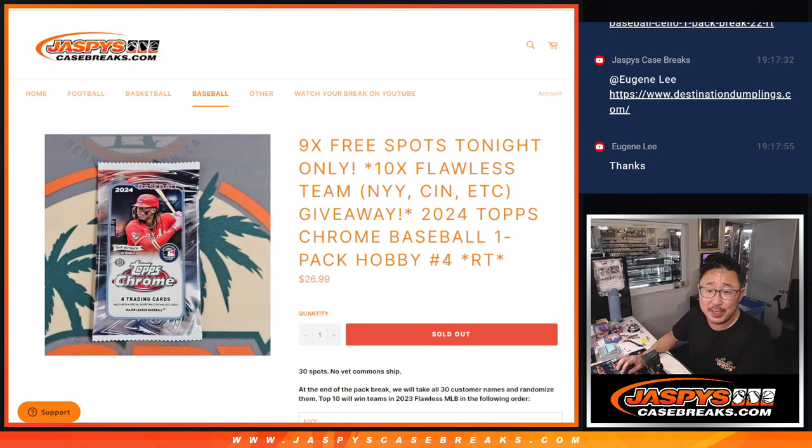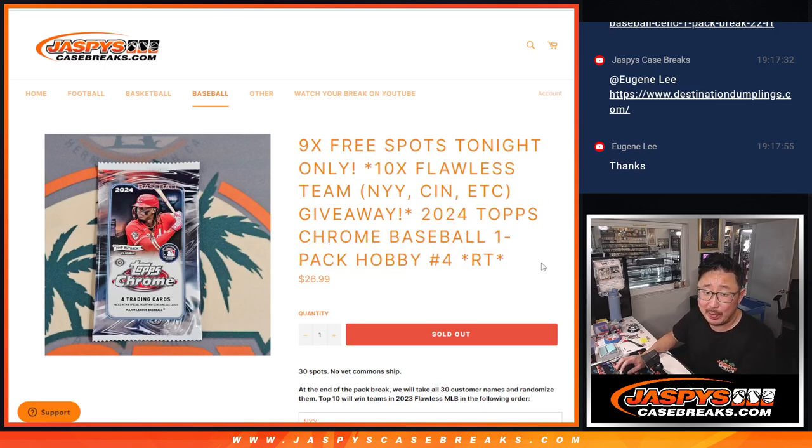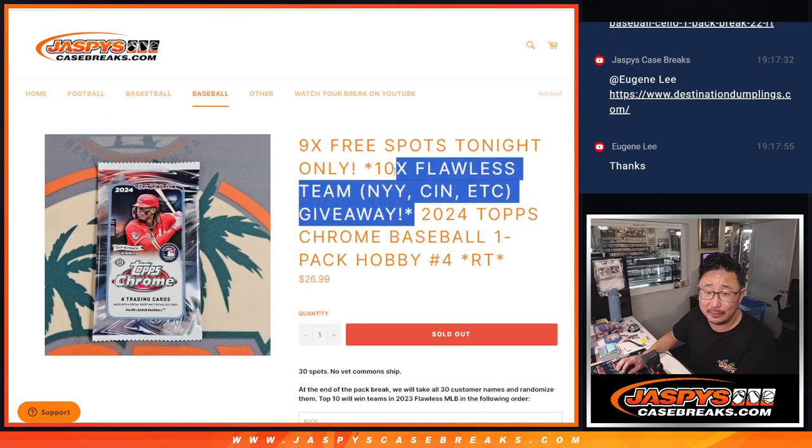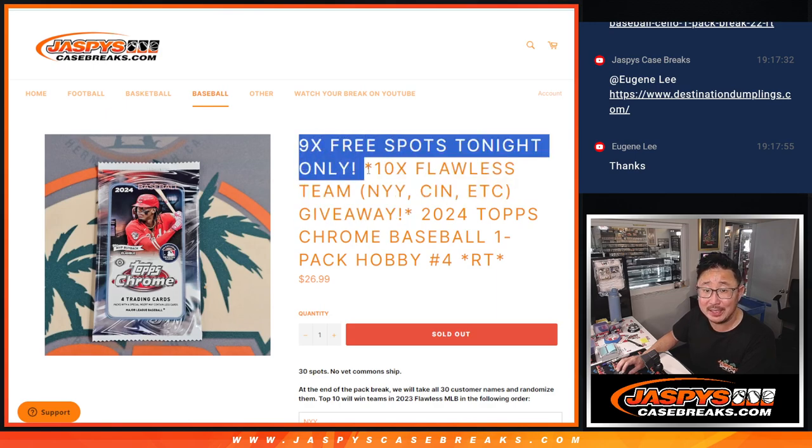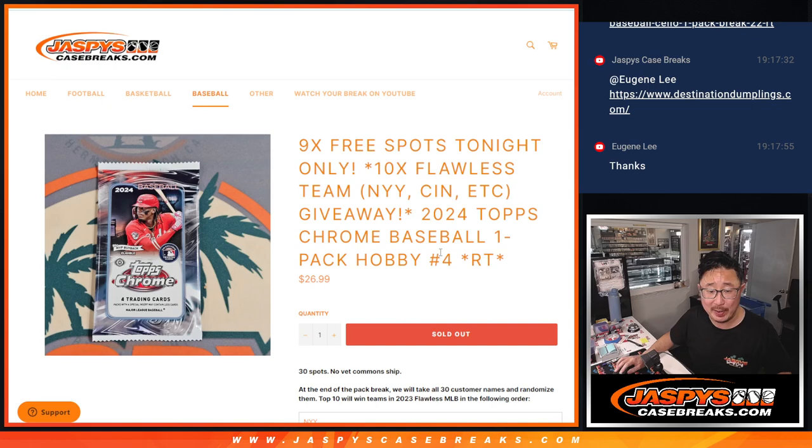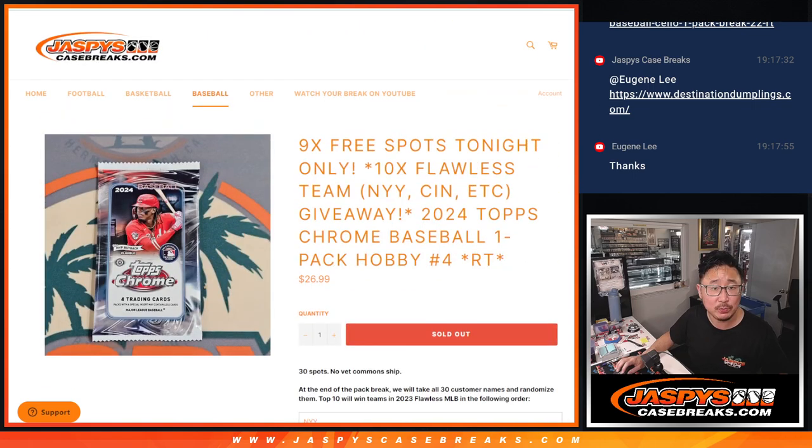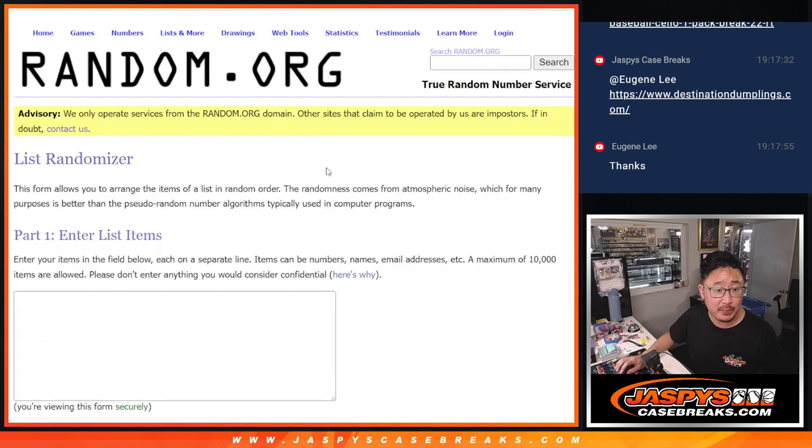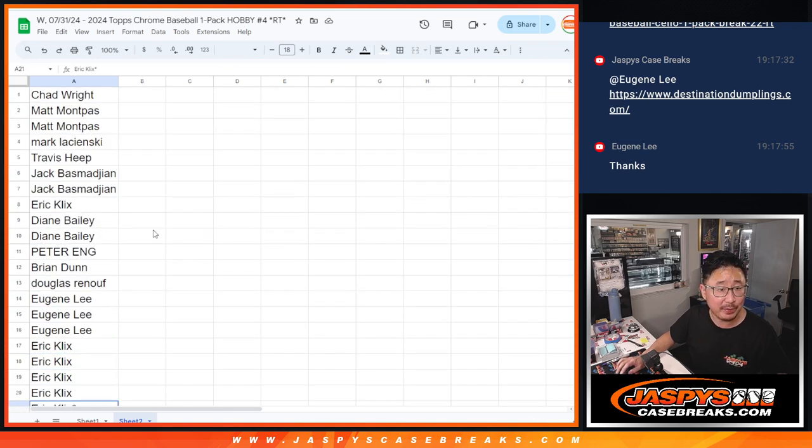Hi everyone, Joe for JaspiesCaseBreaks.com with our filler pack to unlock Flawless. We're also giving away 9 spots in the filler pack as well in addition to these 10 teams. Big thanks to this group right here for making it happen, thank you very much.